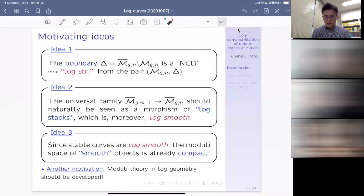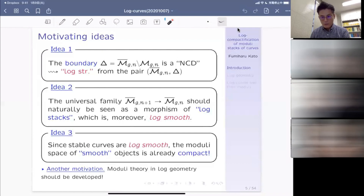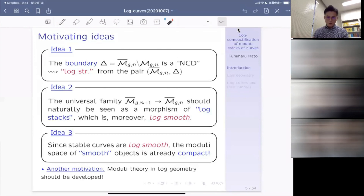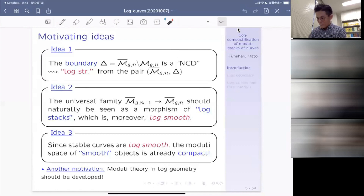Log smooth is like a magic powder which makes some singular spaces smooth. The stable curves can be seen in a natural way as log smooth objects. So if you think about the moduli of log smooth objects, you can reasonably expect that this space is already compact — you don't have to worry about compactification. In log geometry, the first object you get is already compact. Another motivation is more pragmatic: there used to be no moduli theory in log geometry, and I thought there should be at least one.